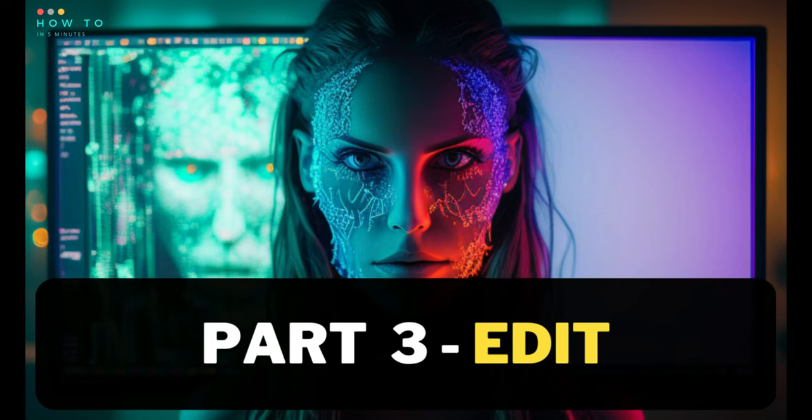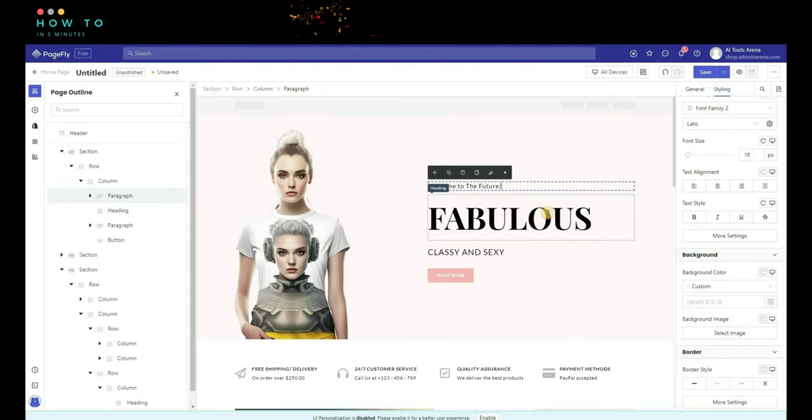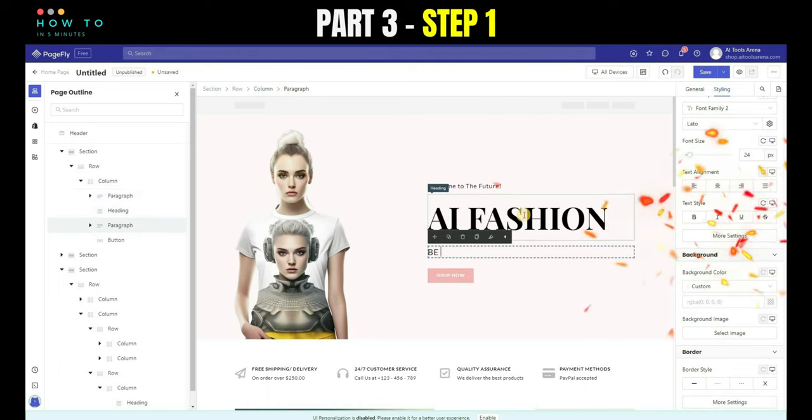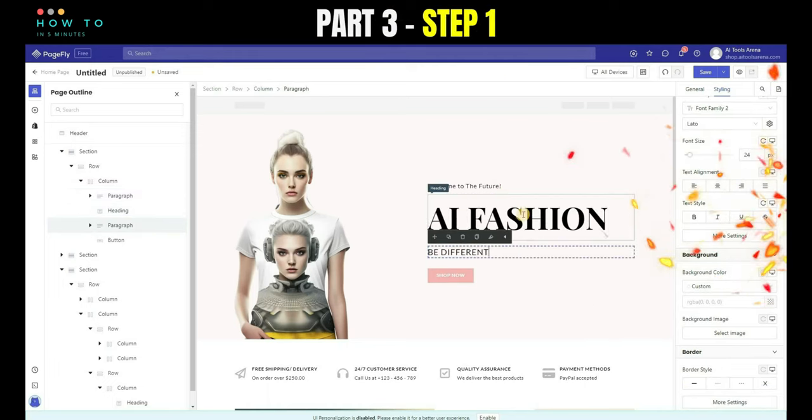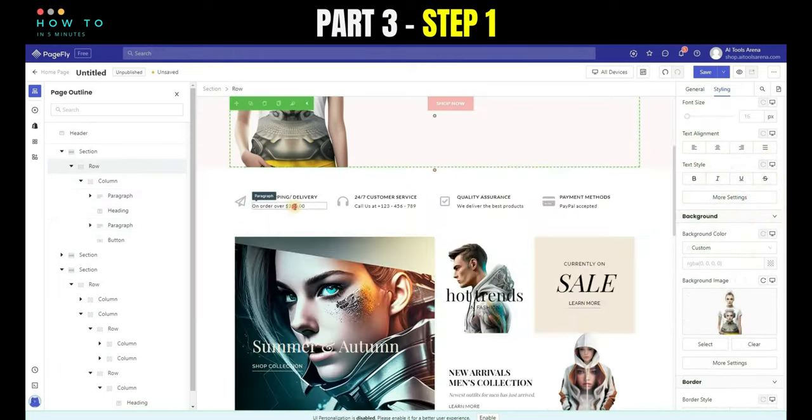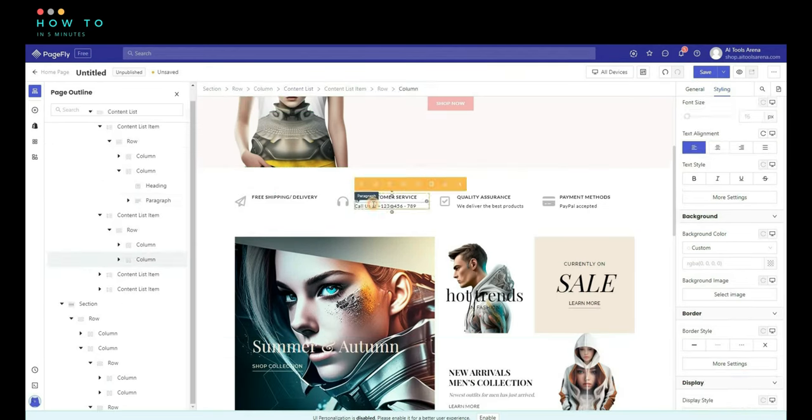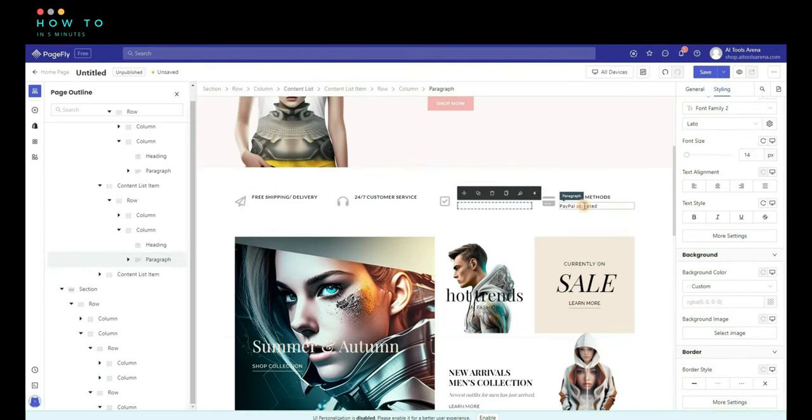Part 3, edit template. Step 1, change the design and text as you want. You can always find the object size, color, etc. from the Styling tab.